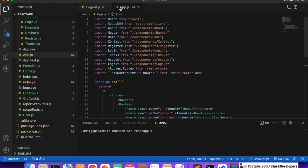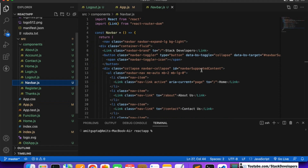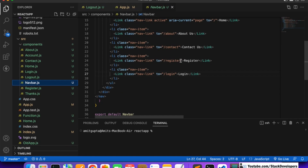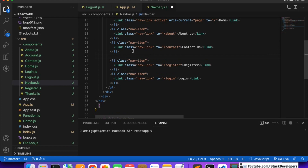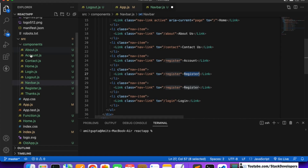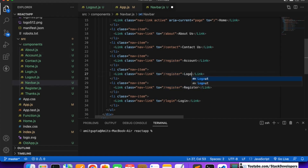Now we'll come to the navbar where we have all the links. We are going to add two more links here - a logout link and an account link. We will add these two links before the existing login and register links. The account component is already there, and now we add the logout one too.